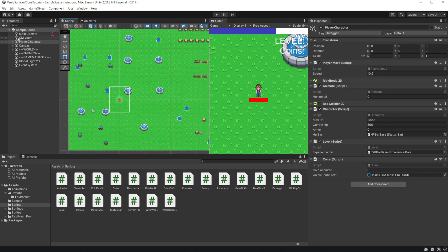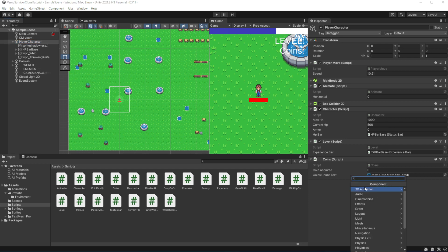Armor is at 0 at the moment, so we want to introduce a way to increase it, and one of the ways is by introducing passive items. In the editor, select the player and create another new component called Passive Items.